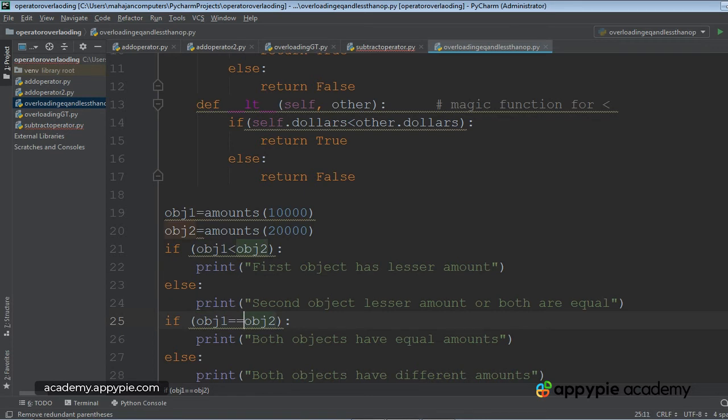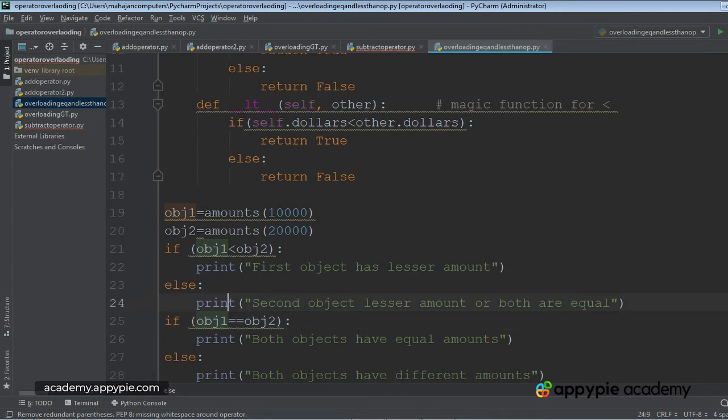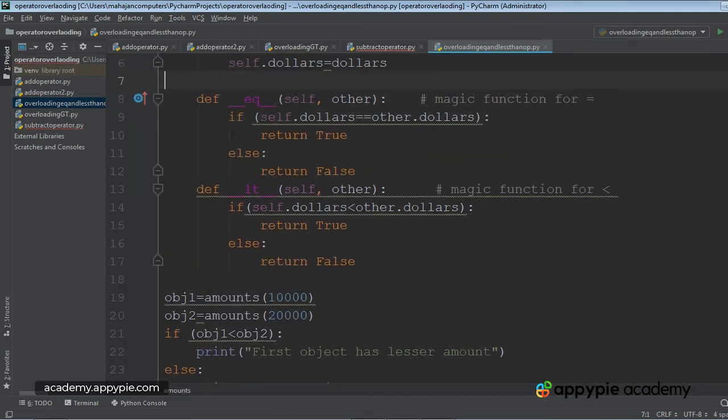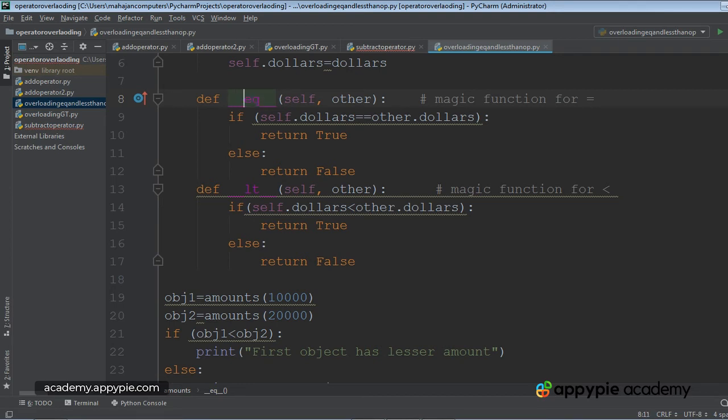So equality operator is going to be applied with the objects. It will go into the class and see if there is a magic function called EQ, which stands for equality operator. Yes, that is there.